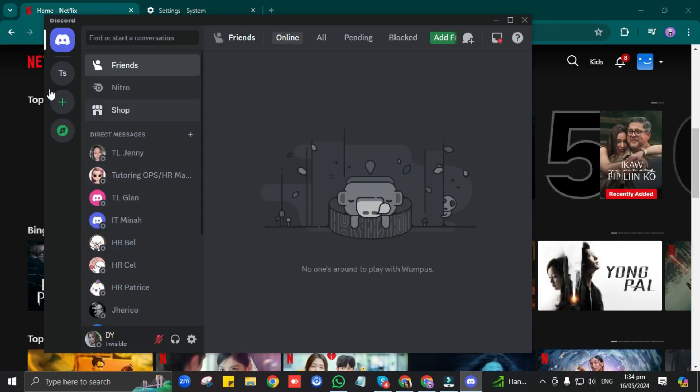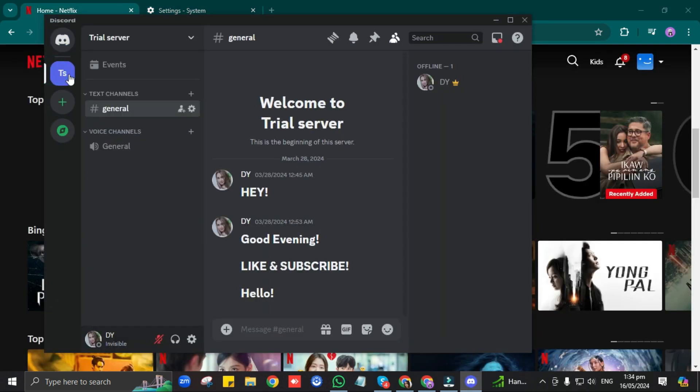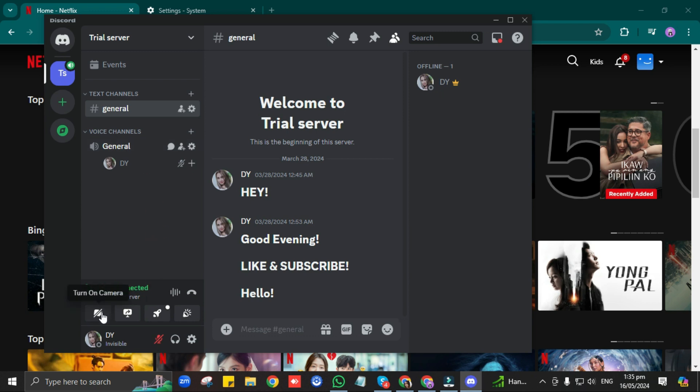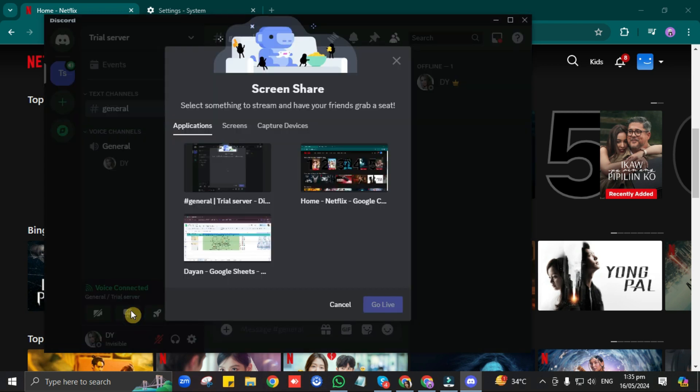Go to your Voice channel, then click on it. After that, click on the Share Screen button. Then, select the browser or app where you want to watch a movie.